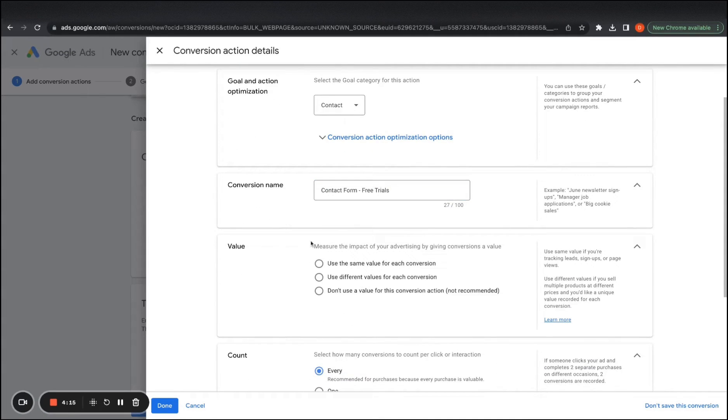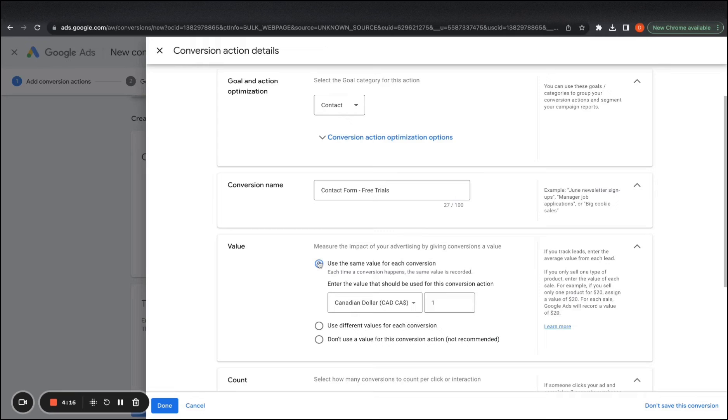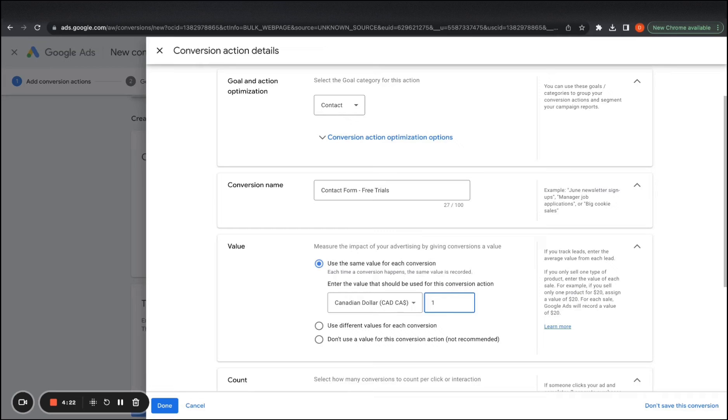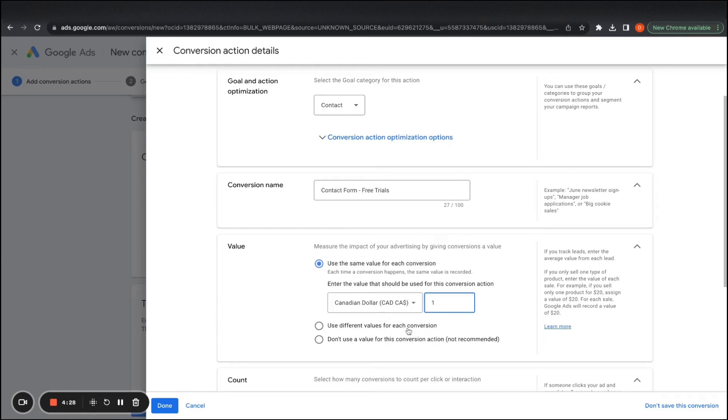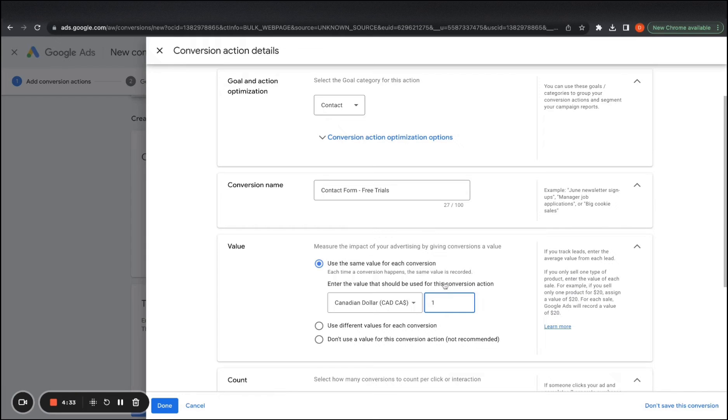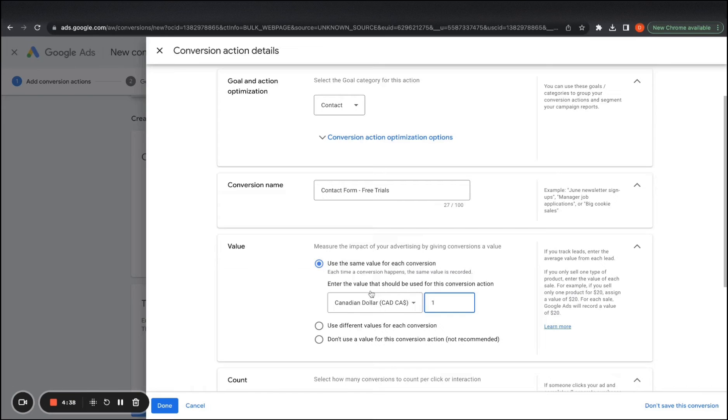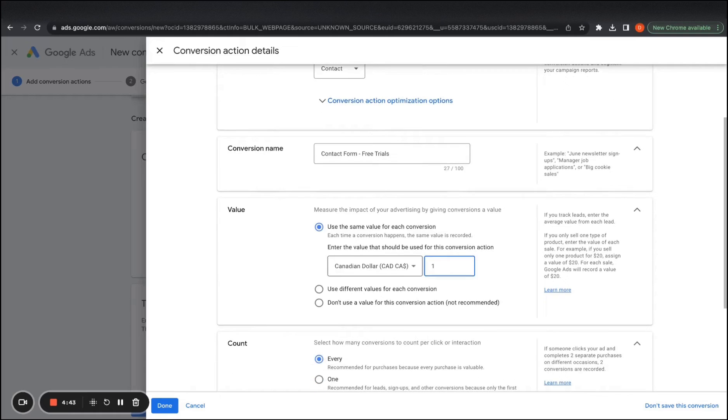And then from here, we want to use the same value for each conversion. So basically this is what it's saying is that whenever somebody submits a form, gives a call or sends over an email, we count as one. We're not like an e-commerce company. So we don't have like different order values to account for. This is unless you have different values for each program. From that point, you would need to add like a dynamic code if you want people to book in and purchase online. But for now, I'm just doing a form submission, a call or an email.